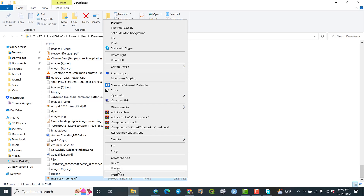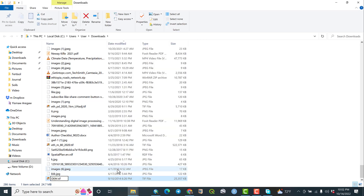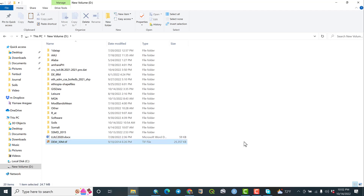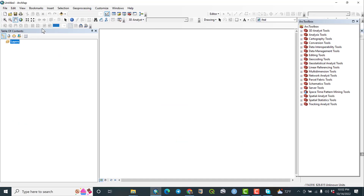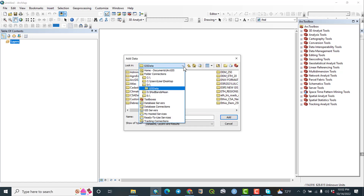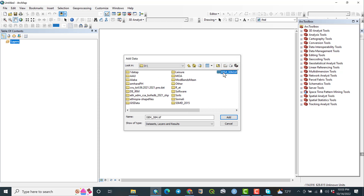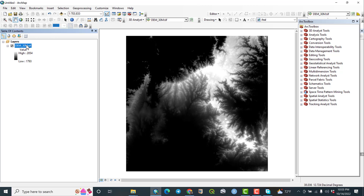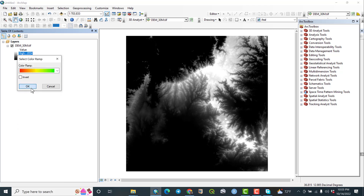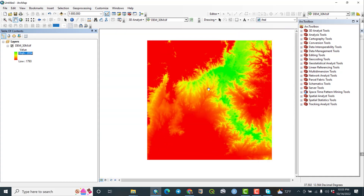Let me rename it to DEM 30-meters. Then copy it and move it to my project folder. Let me open ArcGIS and load the file — dm30 — and this is the DEM data downloaded from USGS. This is the 30-meter resolution DEM I already downloaded from USGS. If you liked this video, please share, comment, and subscribe. Thank you for watching.